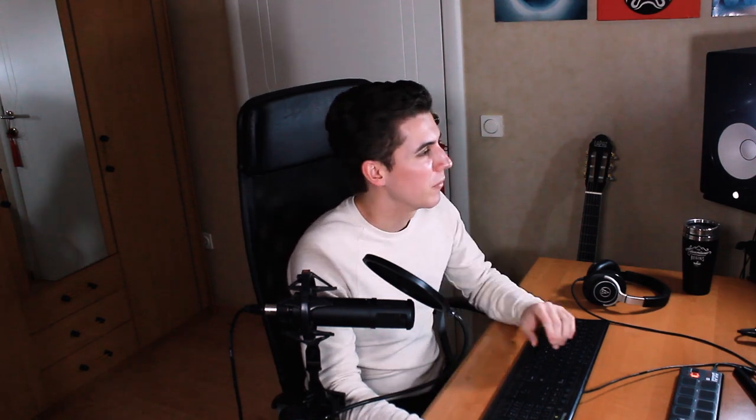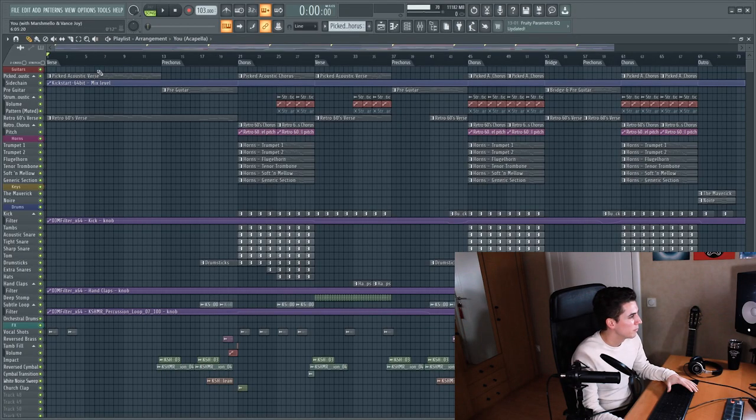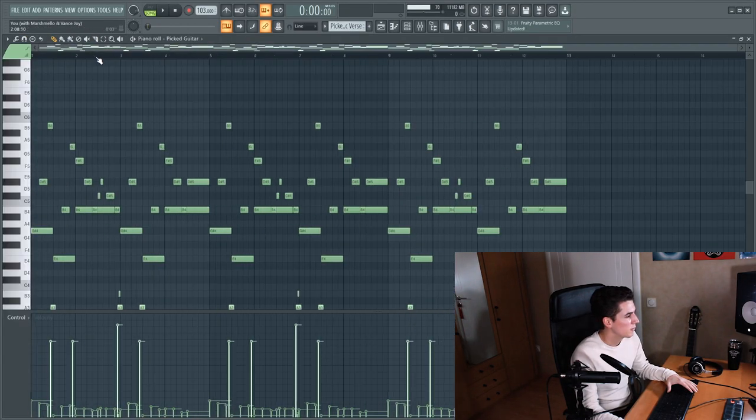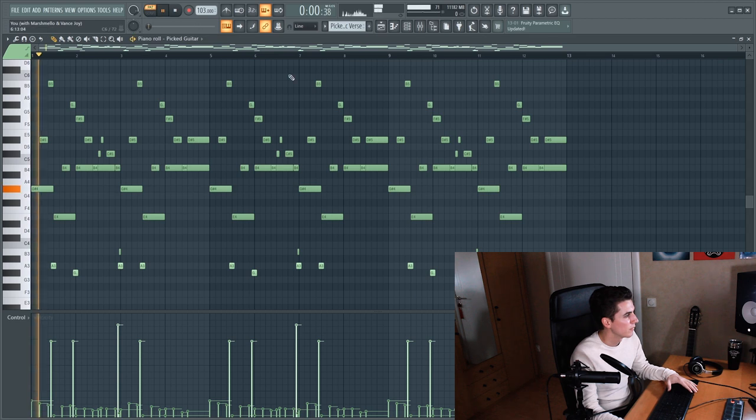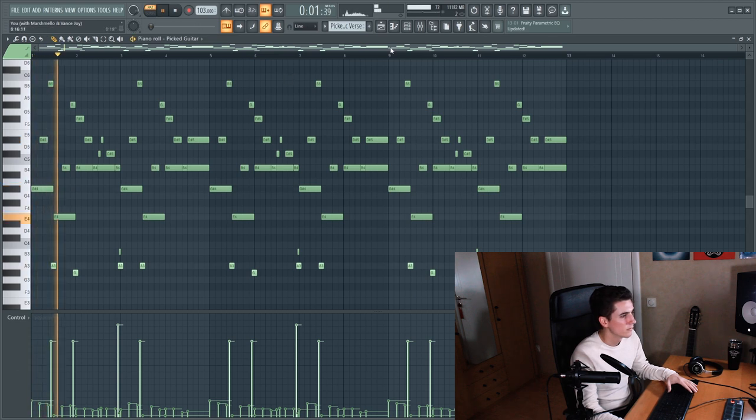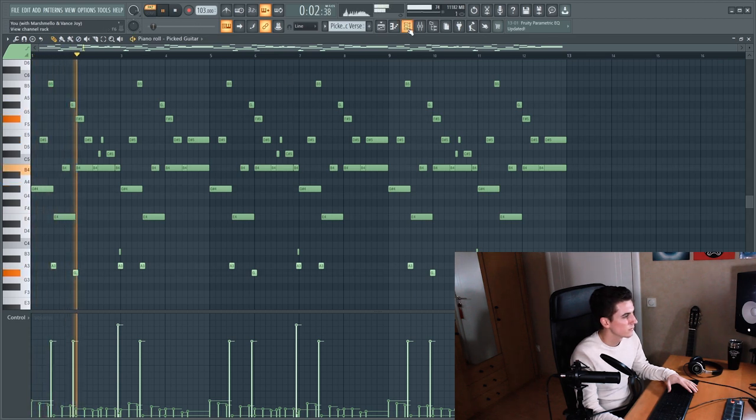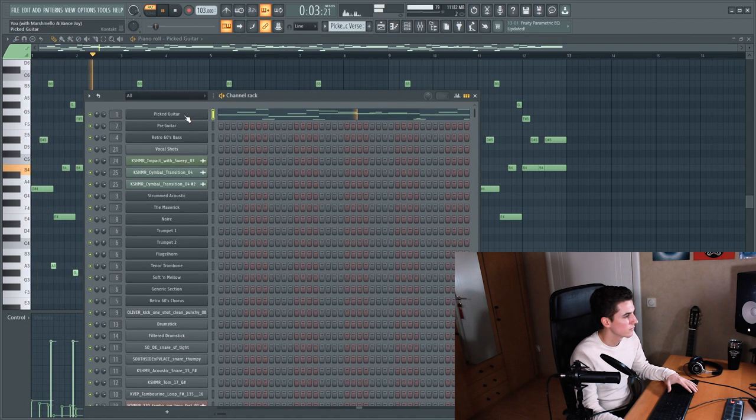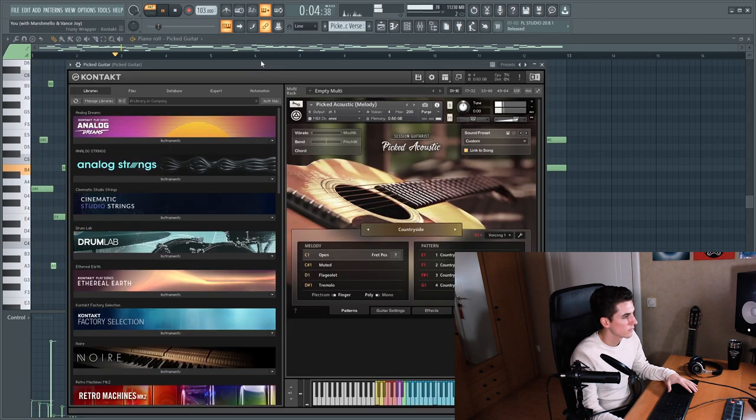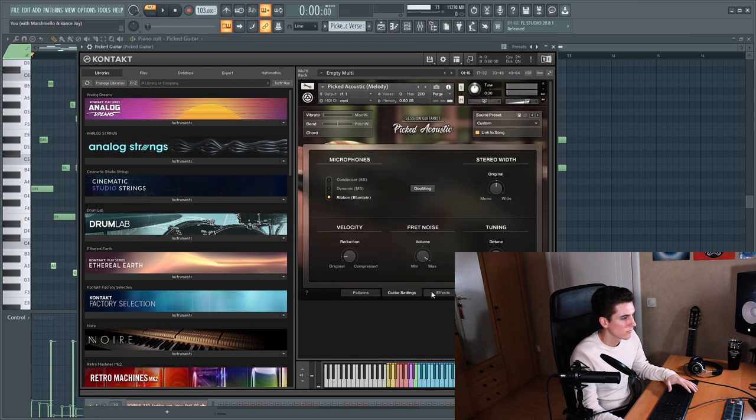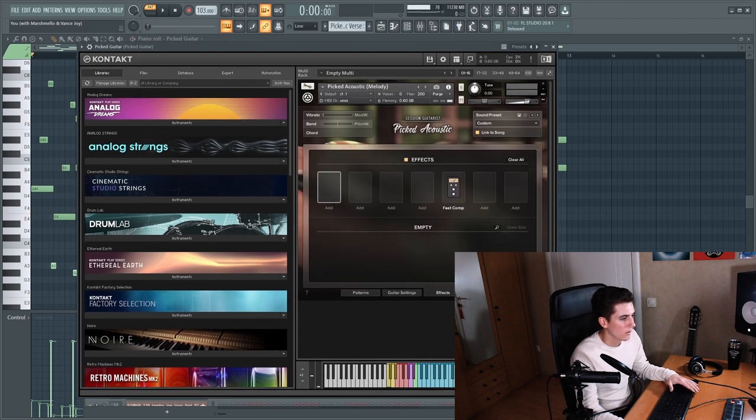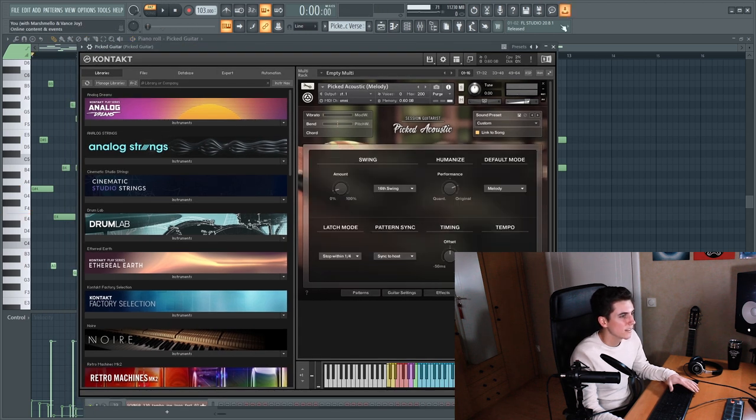So the first element, and that's also one of my favorite elements in the original song, are the guitars. So this is how I recreated them. I used picked acoustic for the verse with these settings.